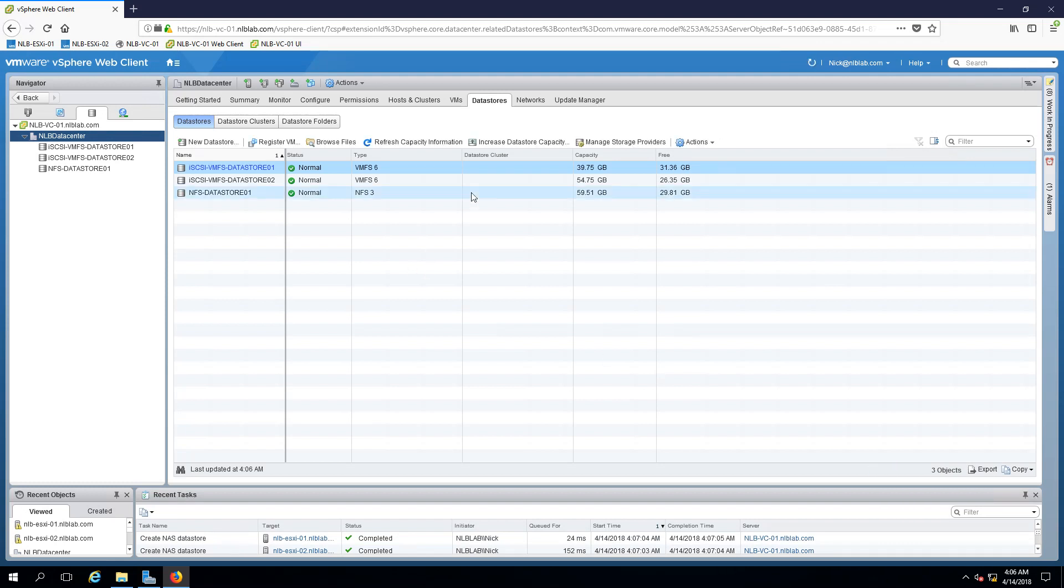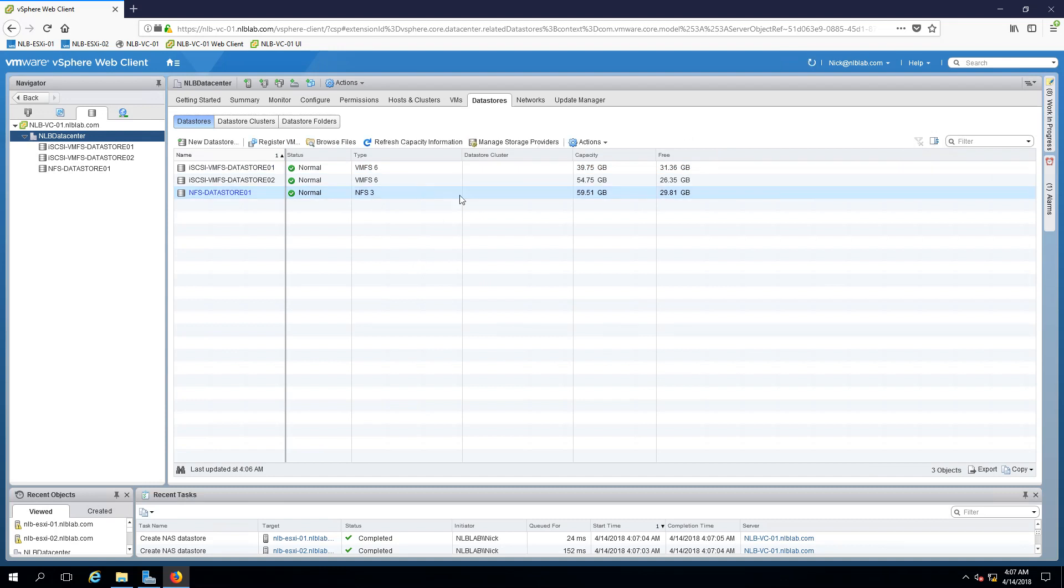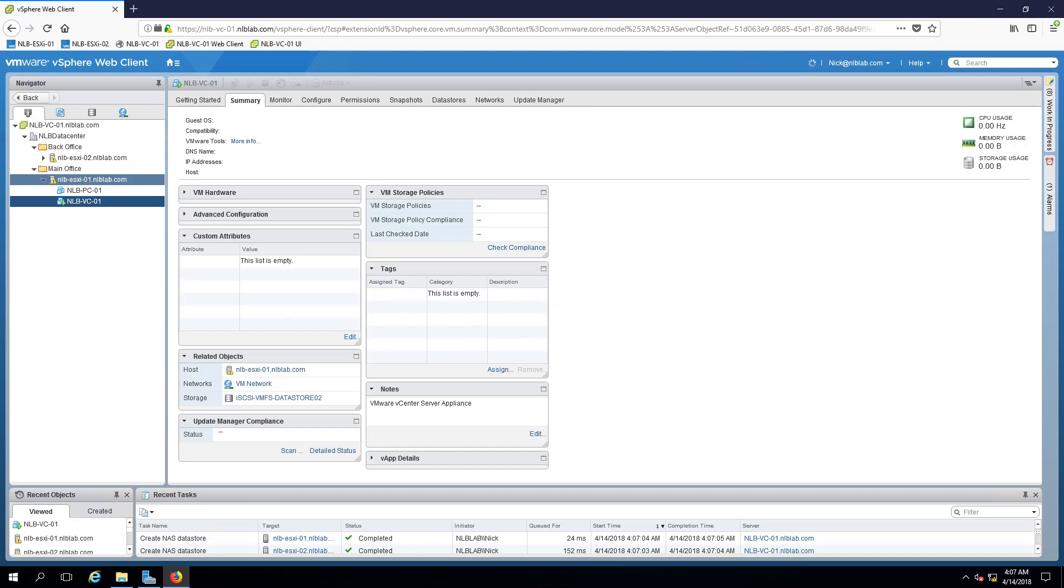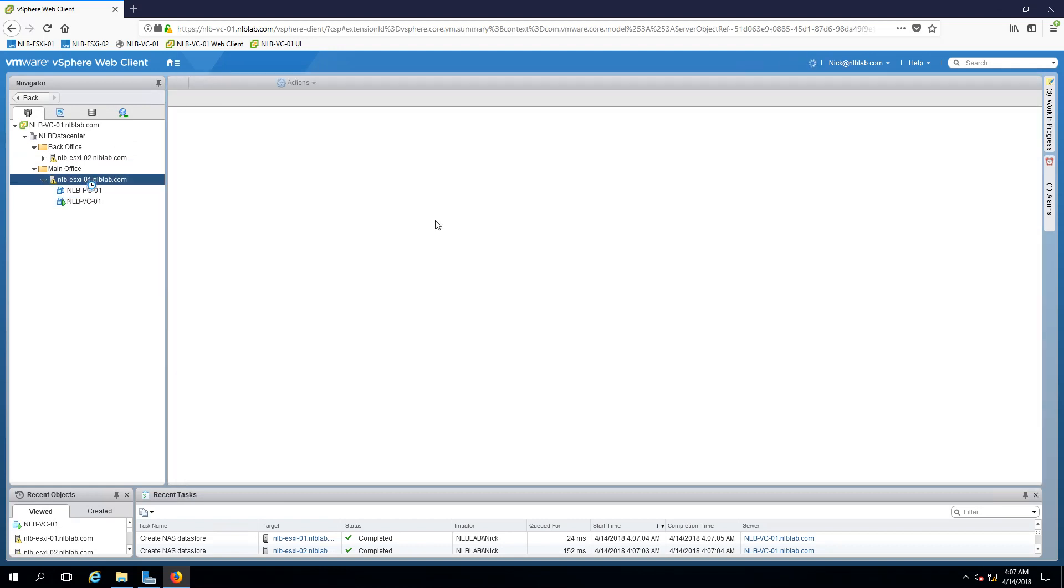It looks good for now so you can see right here that I have the NFS data store 01 and if I go to my hosts let's see if the two hosts can see the actual data store.